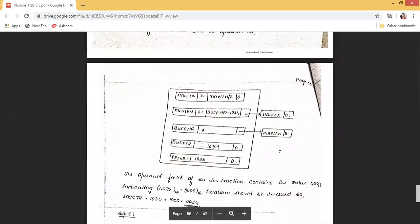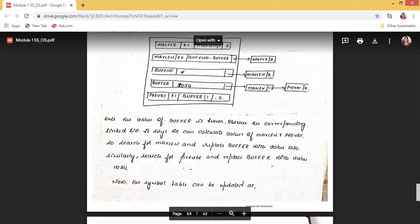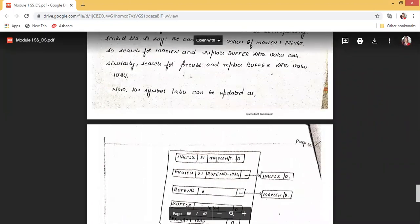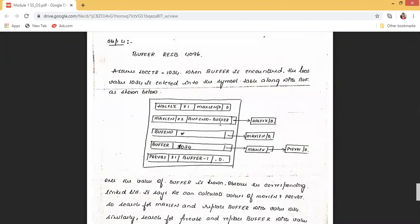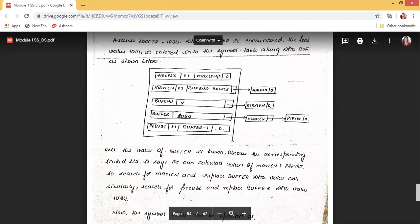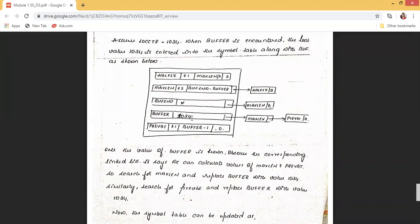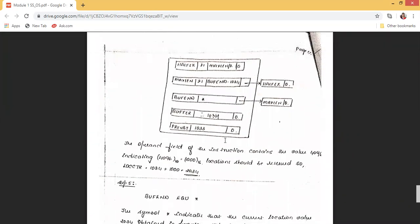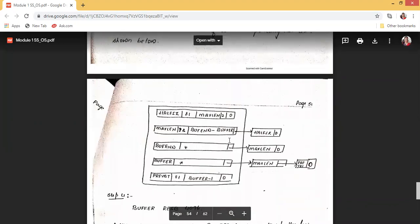Now that BUFFER = 1034, we substitute: PREVBT becomes BUFFER-1 = 1034-1 = 1033, and MAXLENGTH's expression becomes BUFFEND-1034. Since BUFFER's value has been used in PREVBT and partially in MAXLENGTH, those linked-list pointers can be cancelled out. So PREVBT is now resolved as 1033, and MAXLENGTH still depends on BUFFEND.